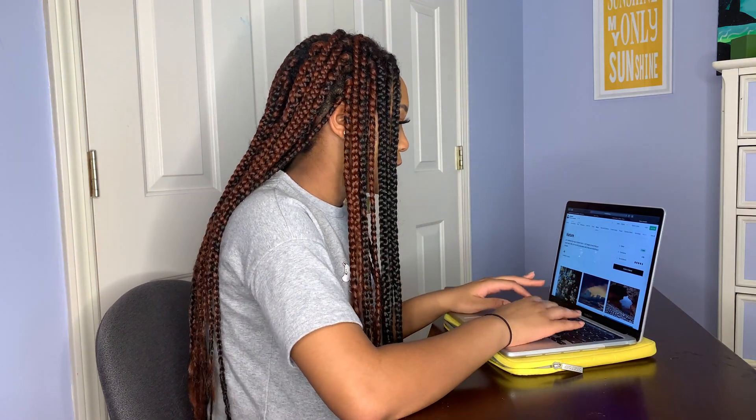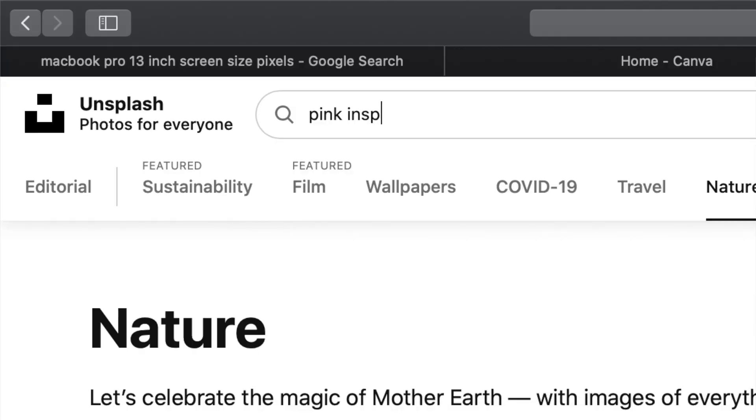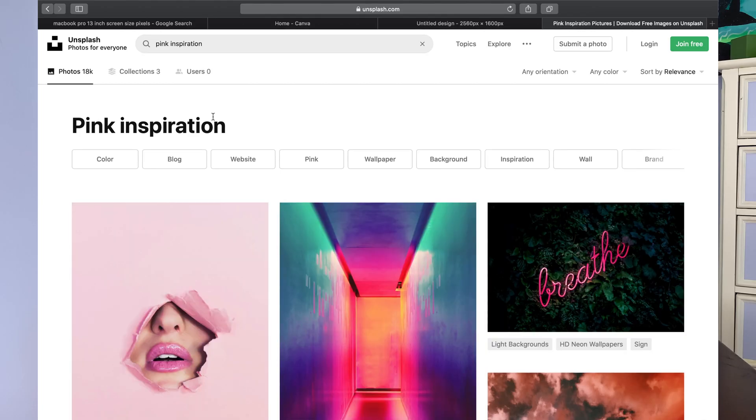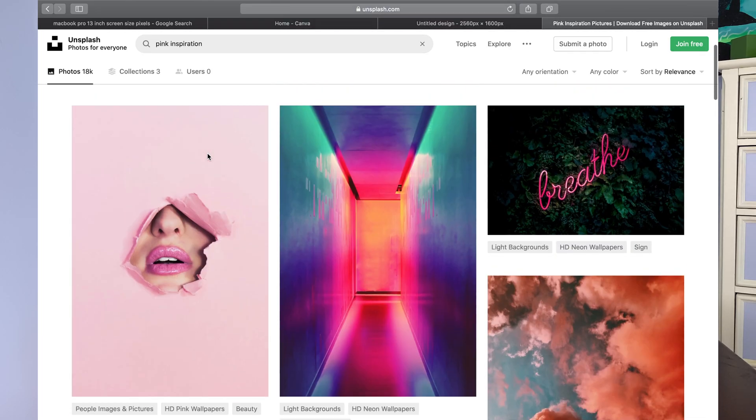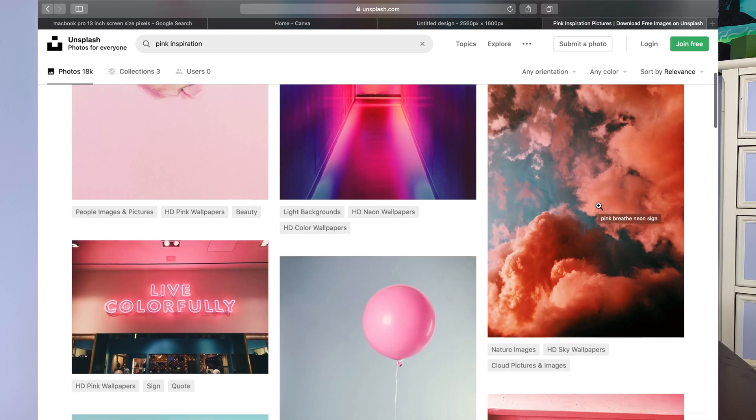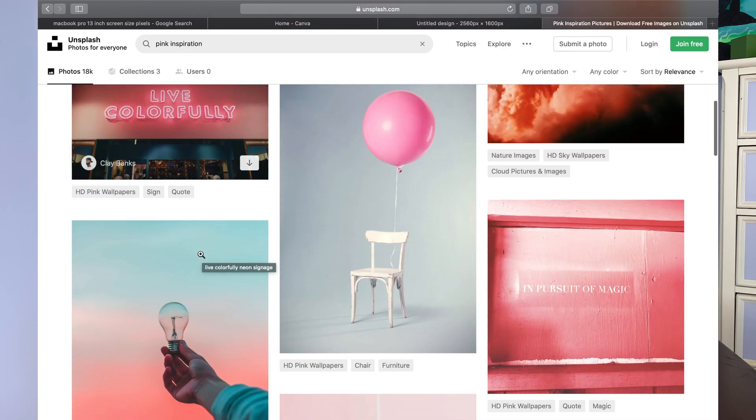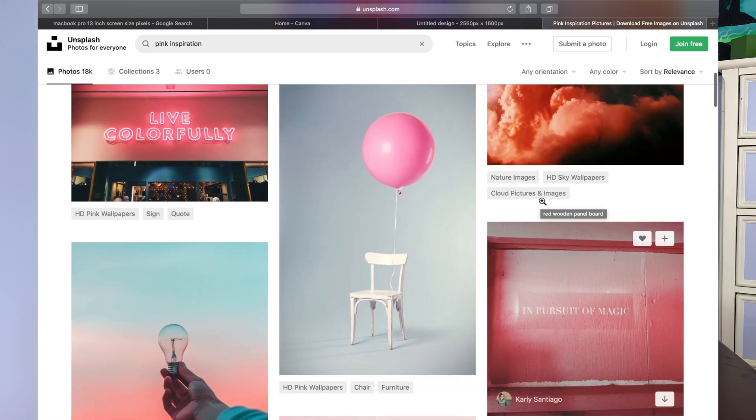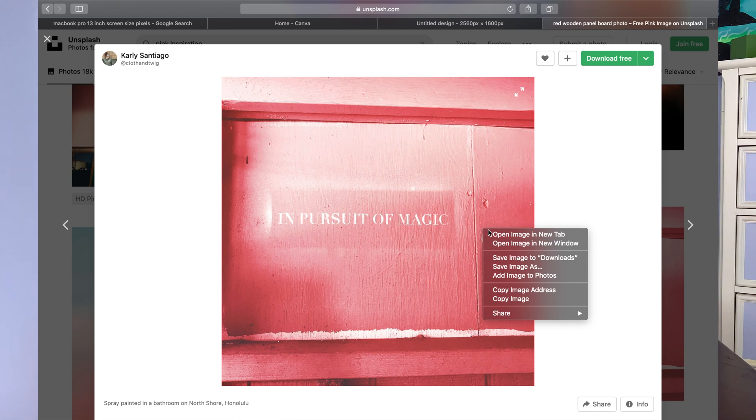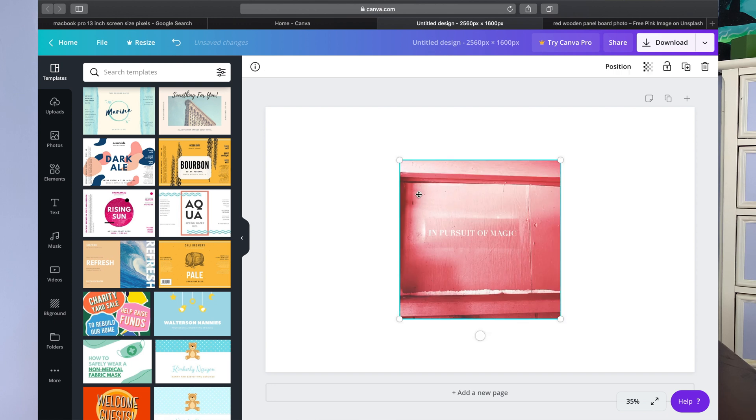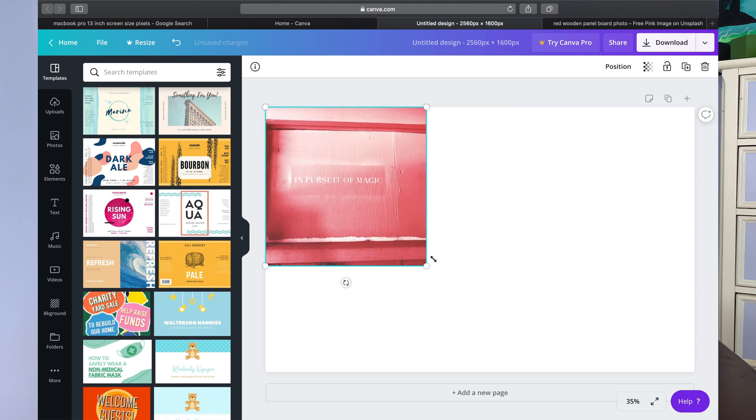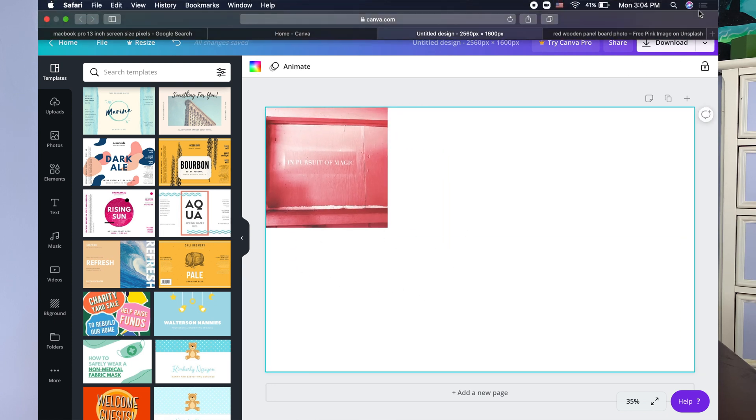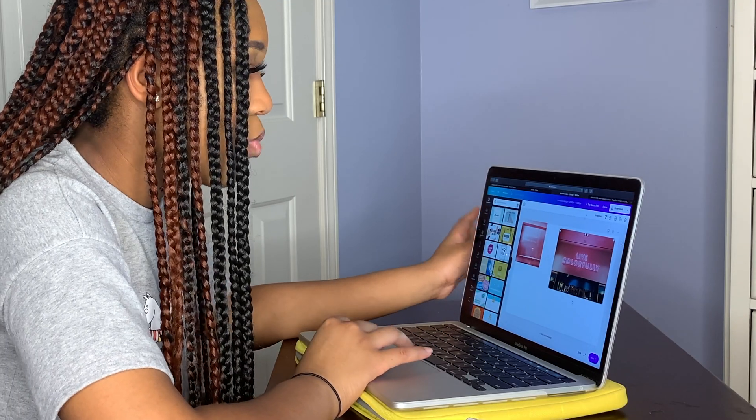I am personally very extra and I like to change mine up every month just because I get bored. So my theme for this month is pink and inspirational, so I'm going to be looking for pink inspirational quotes. Therefore, I'm going to go into Unsplash and just say pink inspiration. As you can see, there's already some quotes like 'breathe,' 'live colorfully,' 'in pursuit of magic.' I really like 'in pursuit of magic,' so I'm going to just click on it, use two fingers, click on it, hit copy image, go back to over here, copy paste, and you can make it as big as you want, as small as you want, and just place it somewhere on the screen.